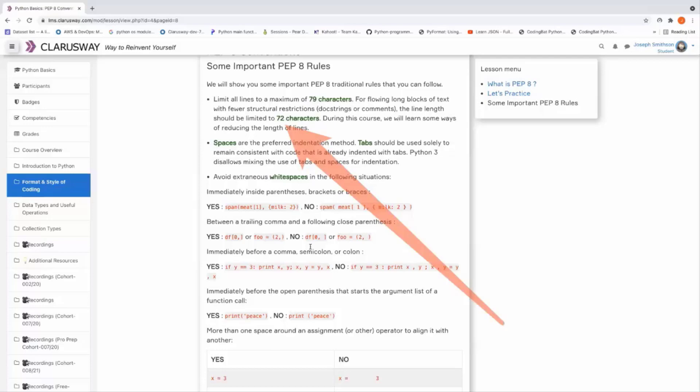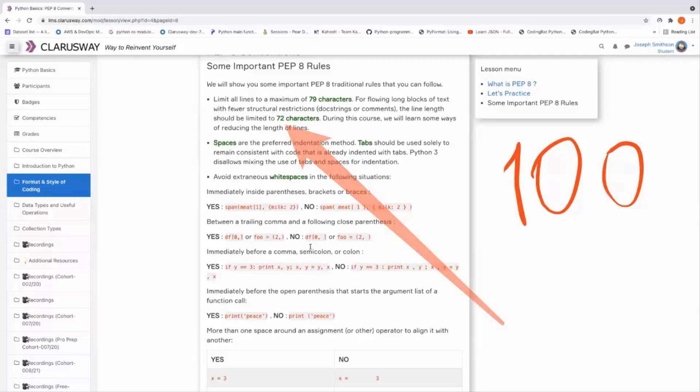If you exceed the 72 characters, which means if you use, for example, a hundred characters in one line, your code will still work and doesn't give you any error, but it is a conventional rule that you should be inside the frame.